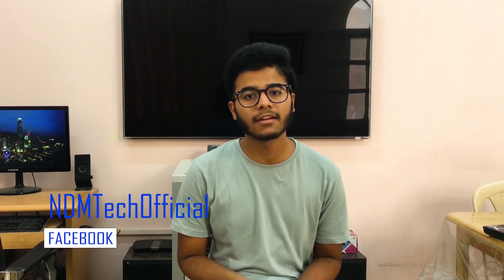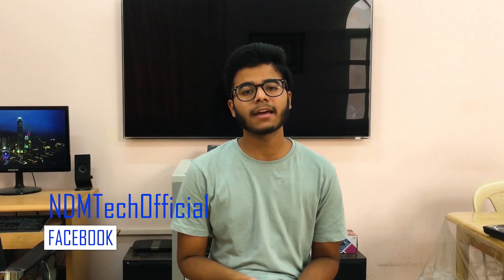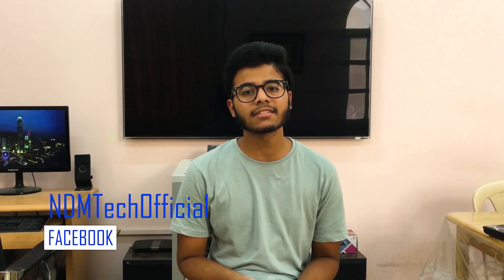You guys can comment down below for any other troubleshooting videos and I'll try my best to do that. So thanks for watching guys. Please don't forget to subscribe and see you guys in the next one.